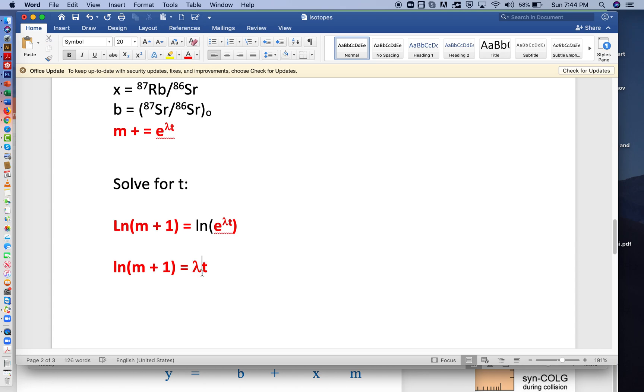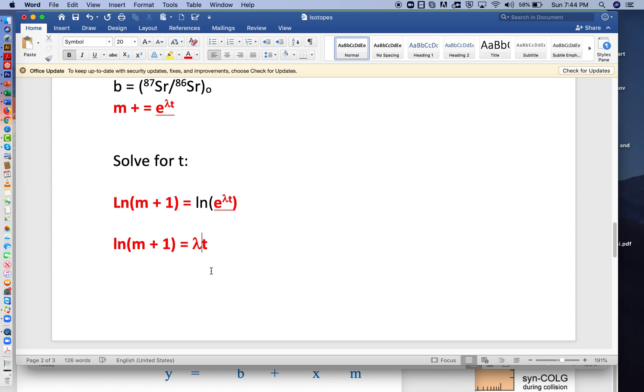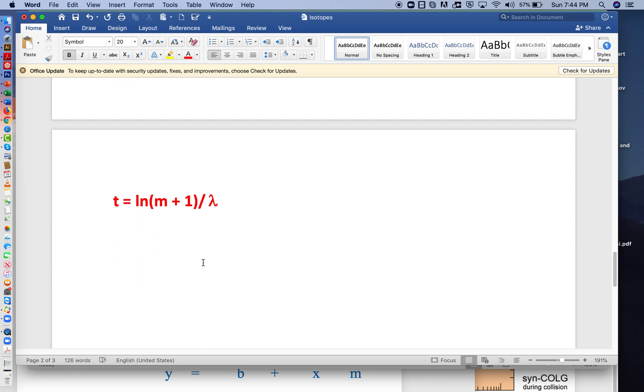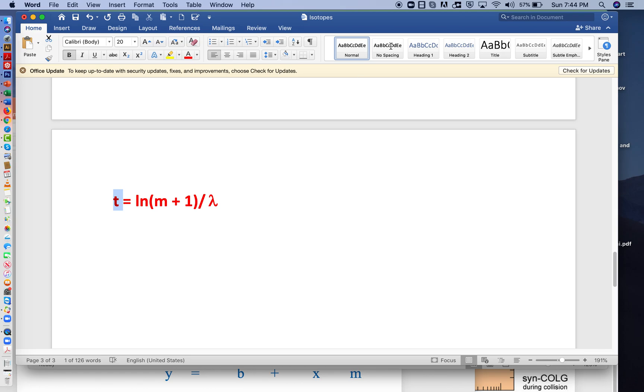We can divide both sides now by lambda. And we would get this equation: time t is equal to the natural log of the slope plus 1 divided by lambda. And so it's that equation that we'll make use of when we come back and take a look at the application of this equation in Excel.